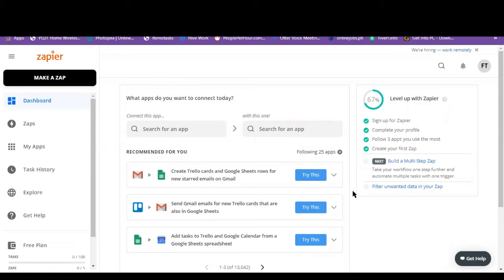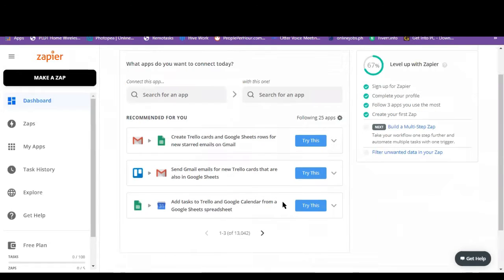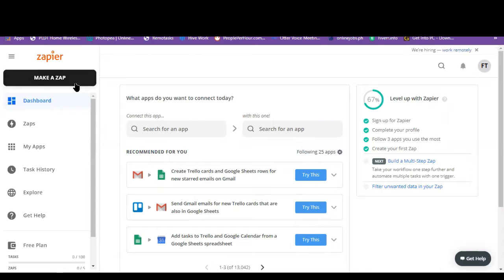So now we are here at the Zapier dashboard. As you can see here below, there are literally thousands of zaps that you can use. But if you want, you can make your own zap. So let's click on this. Make a zap.